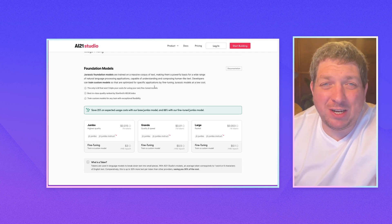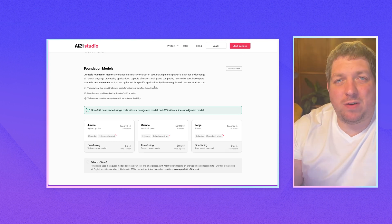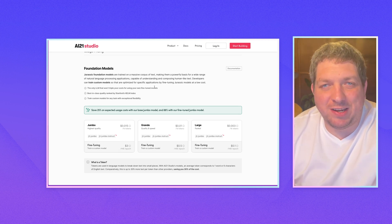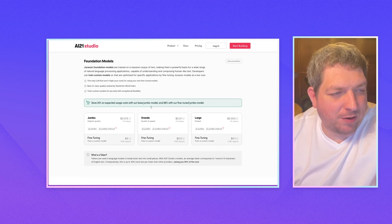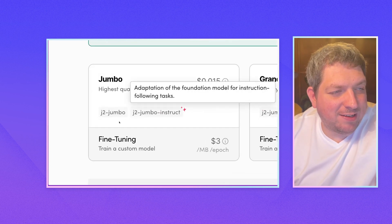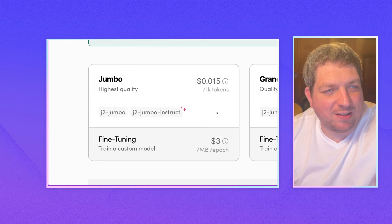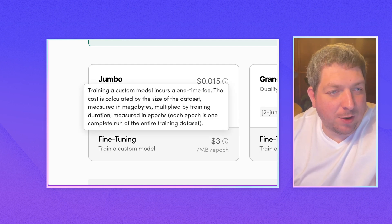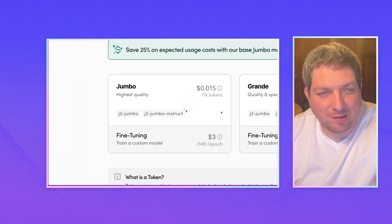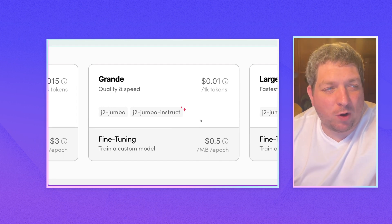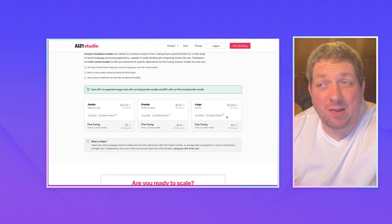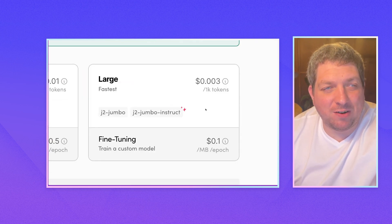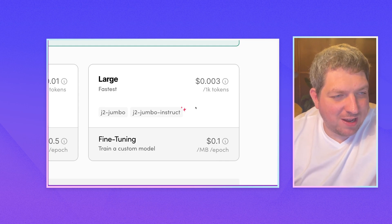So they have the foundation models. So these are the base models, sort of if you're used to OpenAI, it's the Babbage, Curie, DaVinci style models that you can then build on top of. And you can see that the biggest of these models is the Jumbo, which is the most expensive at 0.015 per 1000 tokens. And you can fine tune on top of the Jumbo model to create something super awesome. They then have the grand model, which is 0.01 per 1000 tokens. And last of all, they have the large model, which is the cheapest model at 0.003 per 1000 tokens.